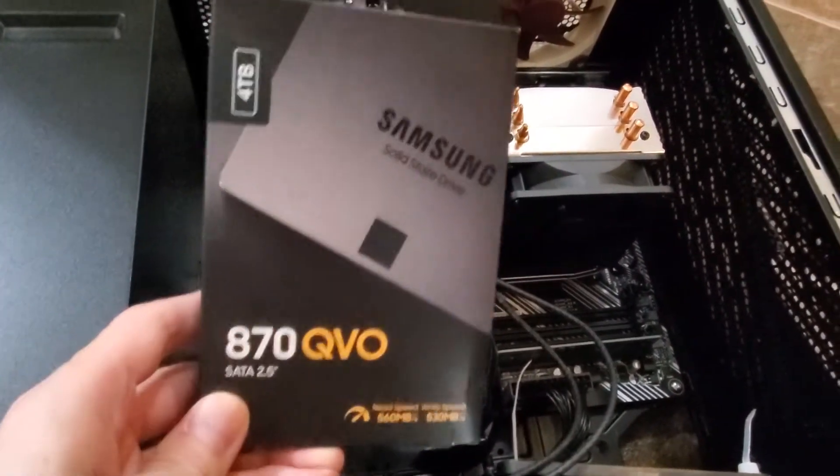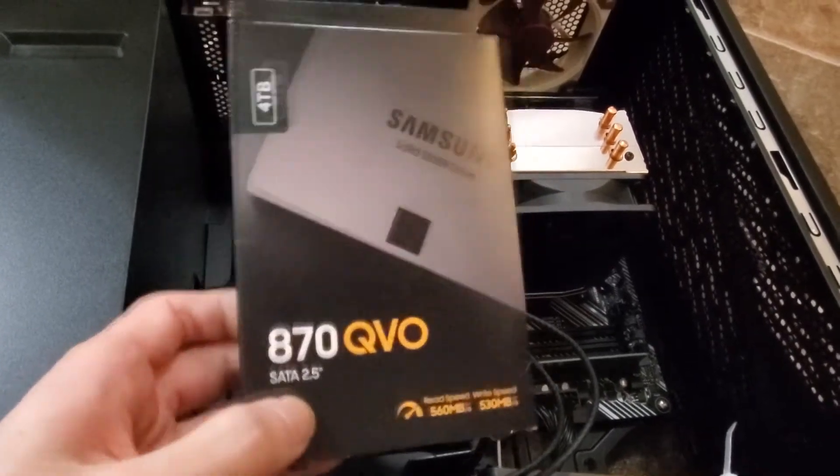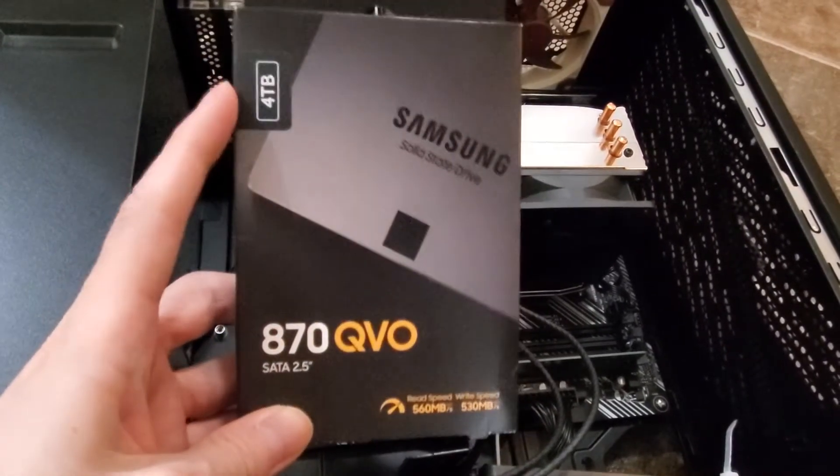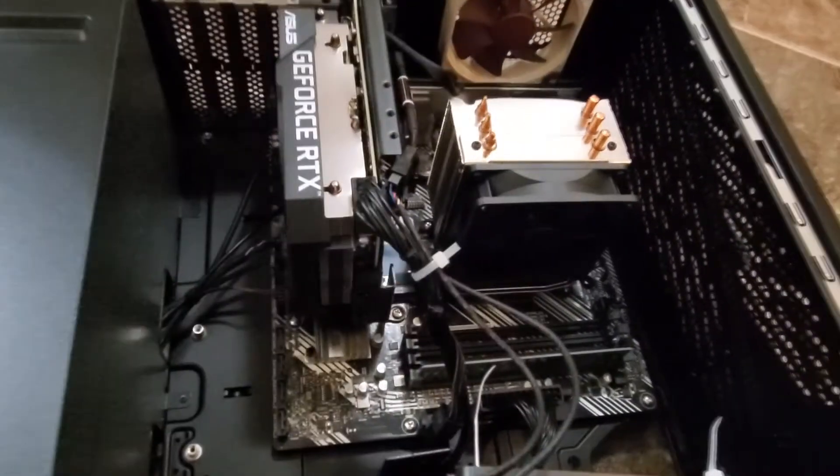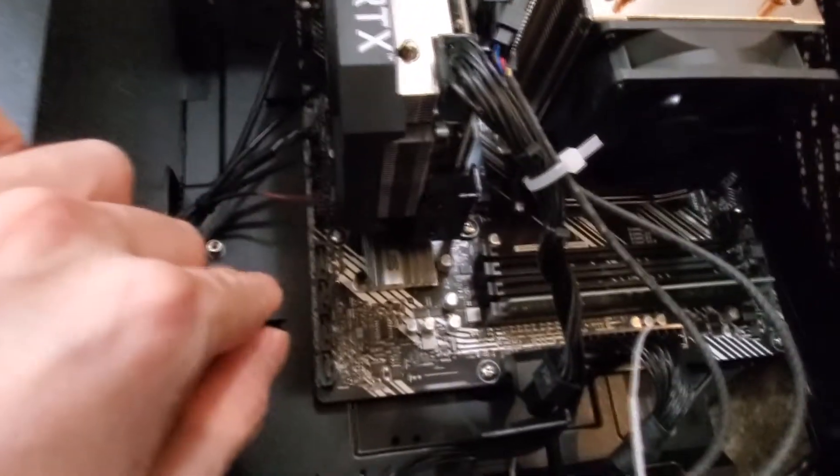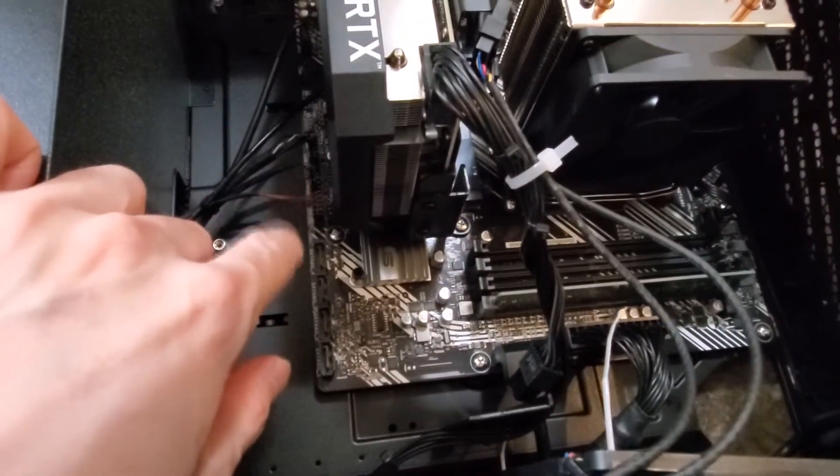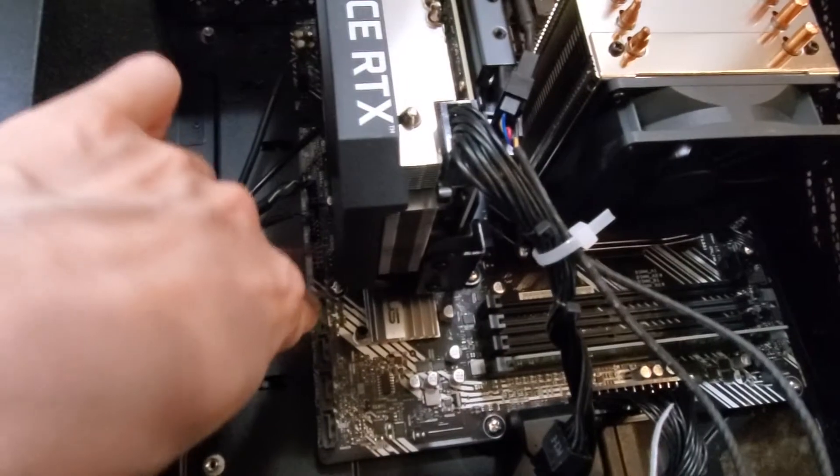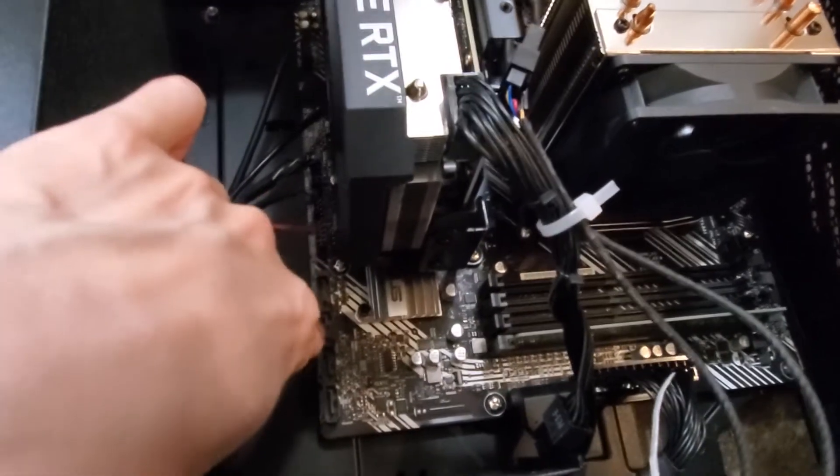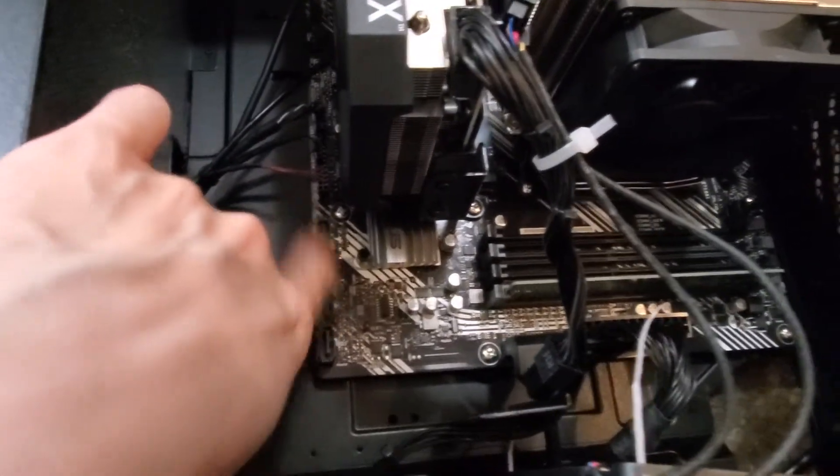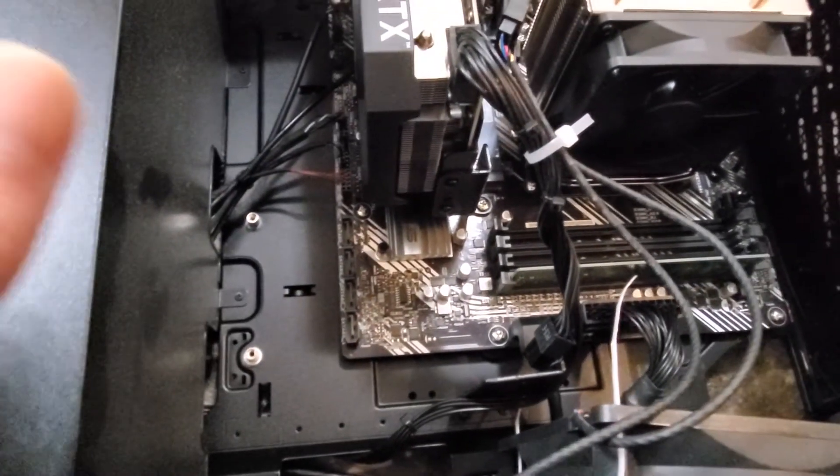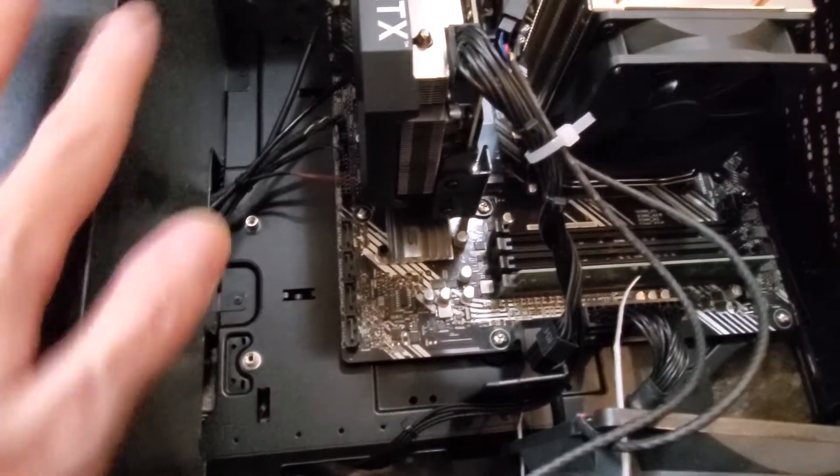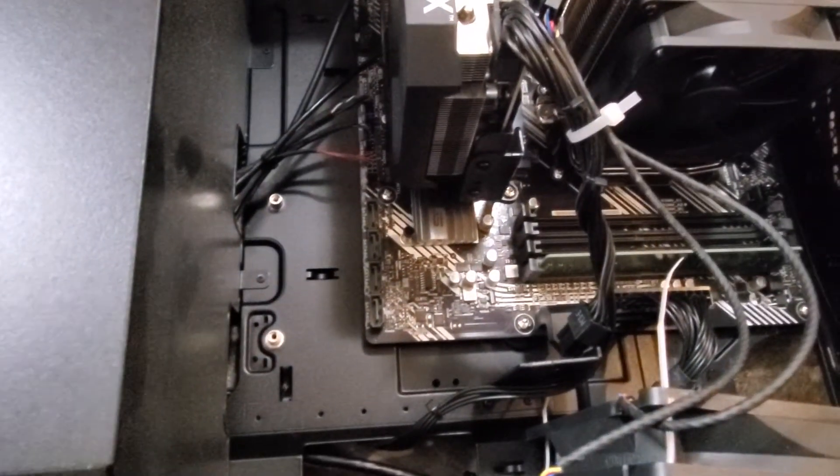I'm going to be putting in a Samsung 4 terabyte SSD as you can see. This computer, you guys have asked me if you can put hard drives in there - yes you can. There are four SATA ports here to put four hard drives. The issue, and I'll show you guys at the back, is where to mount it.